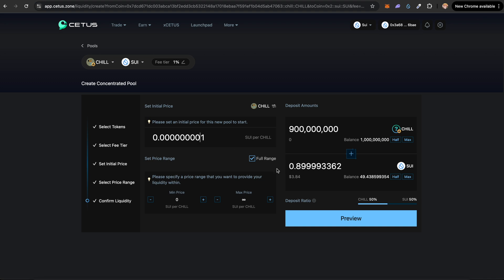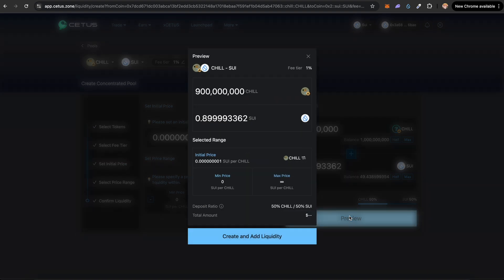I'm just going to keep 3.8 dollars for this example, and as I said, you want to keep more in the initial LP. The price range is set at full range. I'm going to keep this selected. Click on preview.